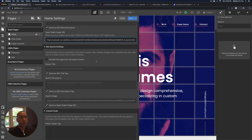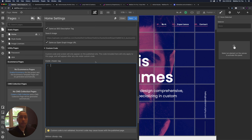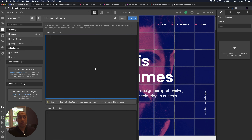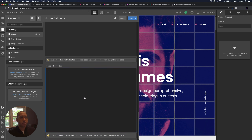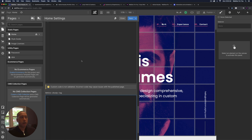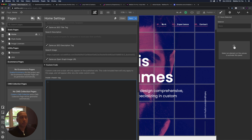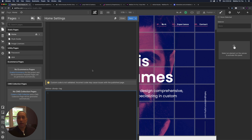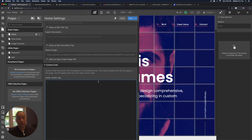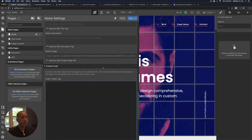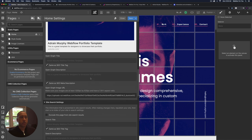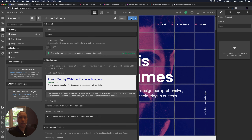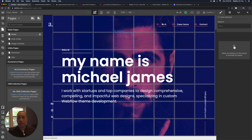You can also add custom code to the project — you do need an account plan or site plan to add custom code. Webflow doesn't verify custom code, so make sure it's correct so it doesn't break anything within the site.